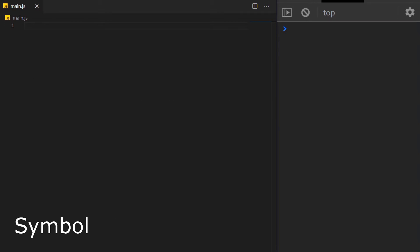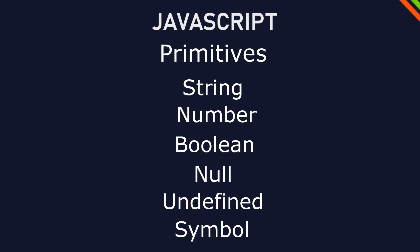Symbol is the last one and quite complicated to explain. But it's a primitive that is unique. At the end of the day though, we almost never use symbol. So I might cover that in another video. As a summary, primitives are simple pieces of data.